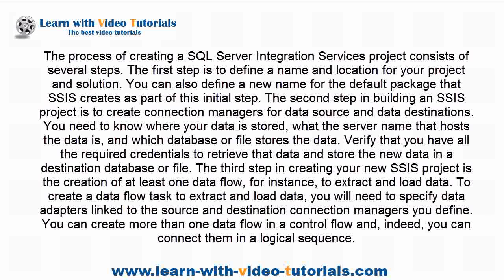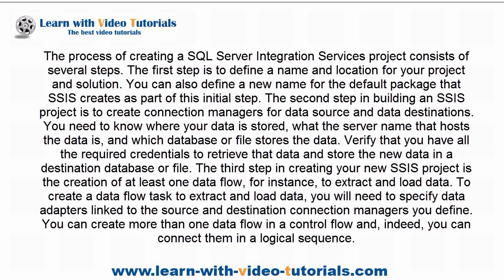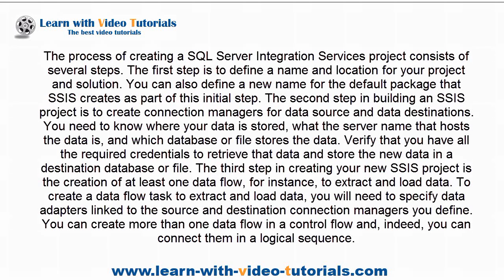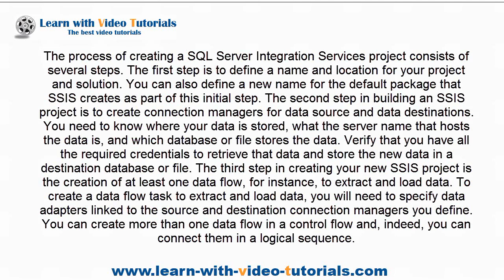You can also define a new name for the default package that SSIS creates as part of this initial step. The second step in building an SSIS project is to create connection managers for data source and data destinations. You need to know where your data is stored, what the server name that hosts the data is, and which database or file stores the data. Verify that you have all the required credentials to retrieve that data and store the new data in a destination database or file.